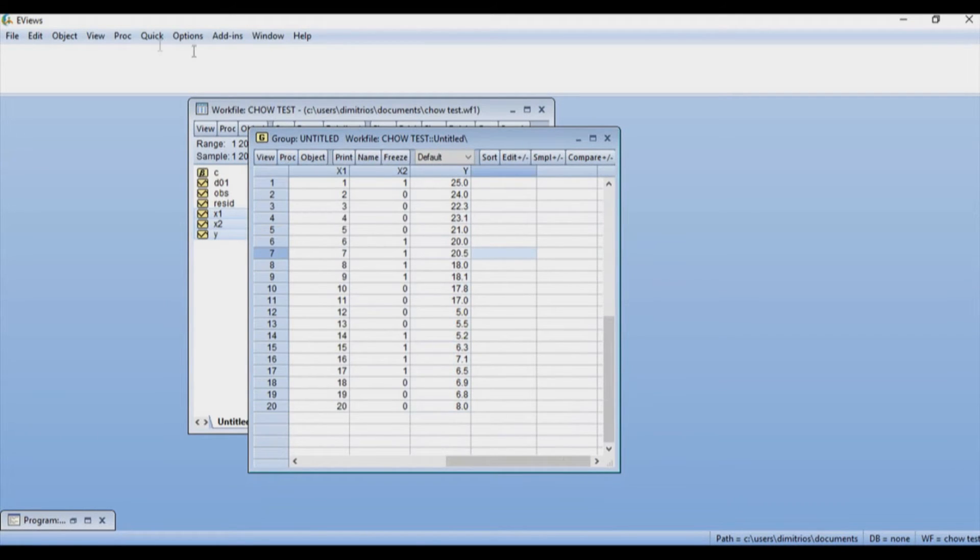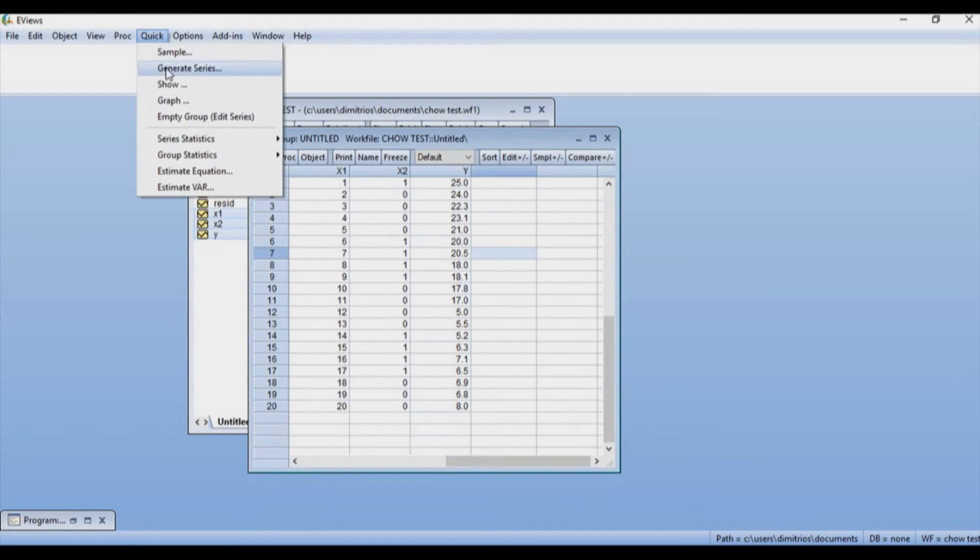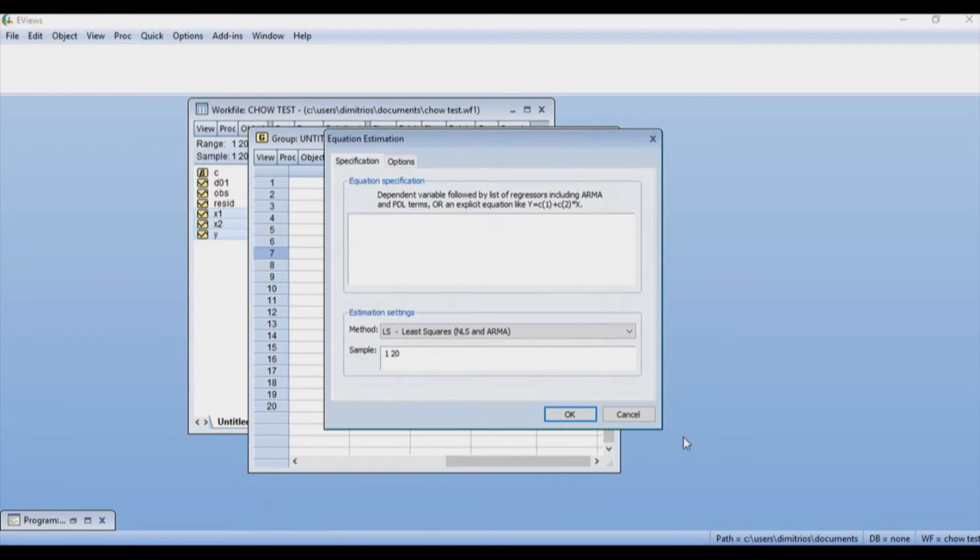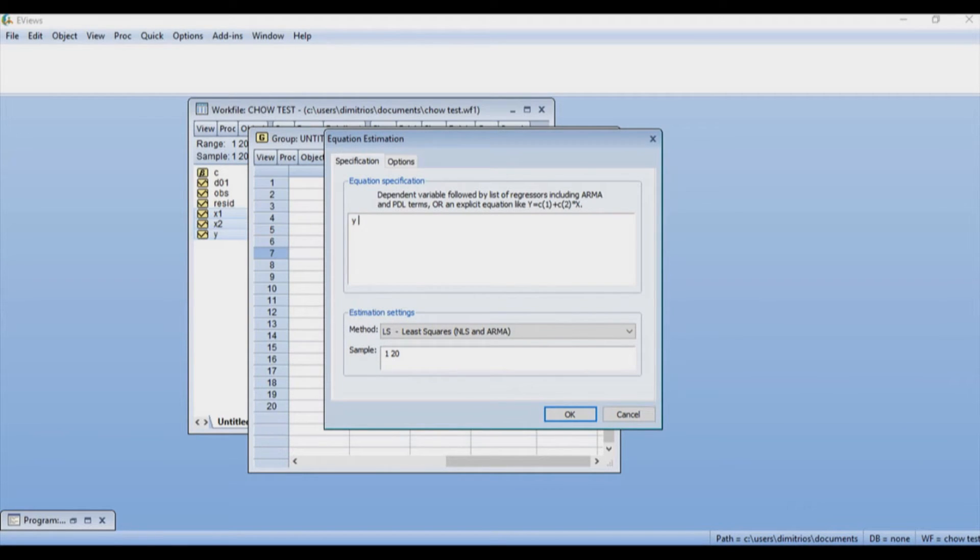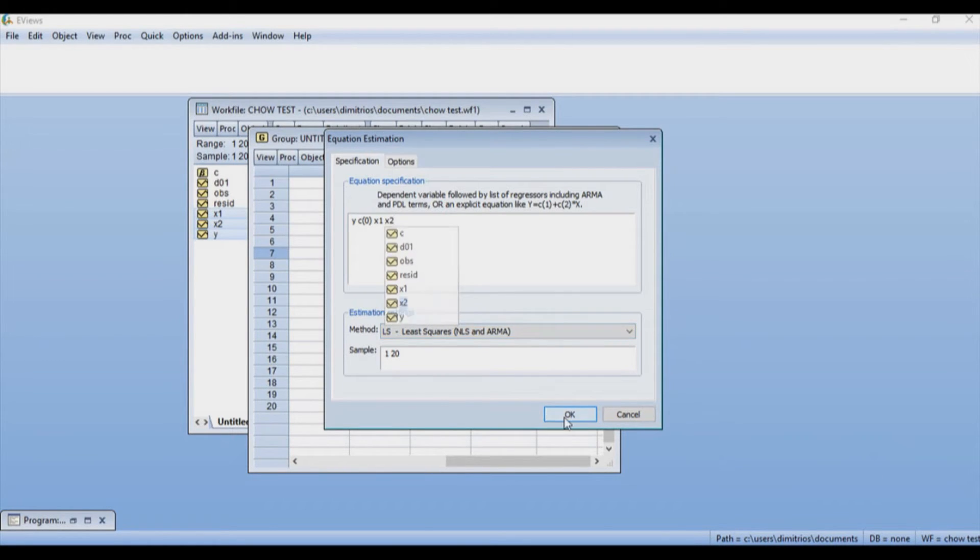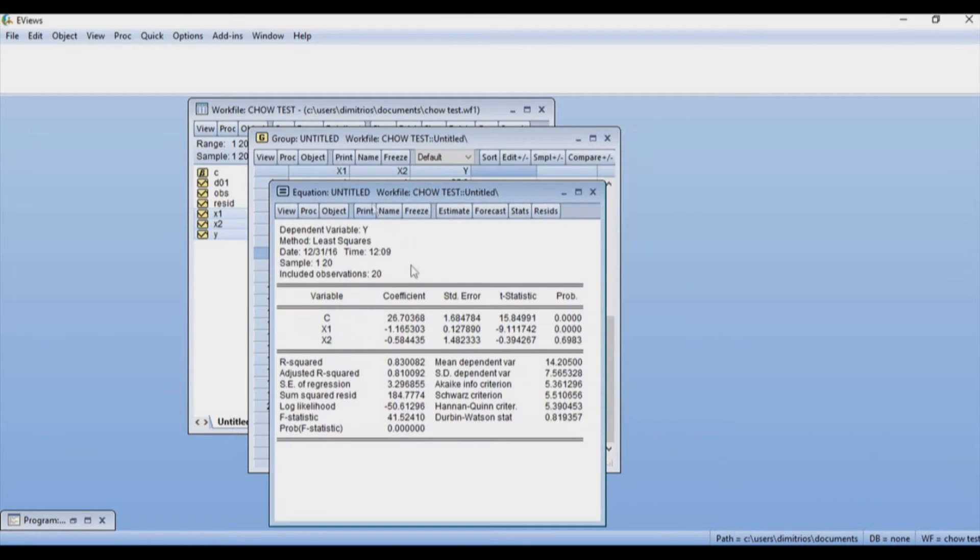Now let's go to Quick, Estimate Equation. I'm going to have a new window where I'm going to have to write first my dependent variable Y, and then my constant, which I'm going to name C0, and then X1 and X2 for the variables that need to be included using least squares method. So I'm going to press OK.